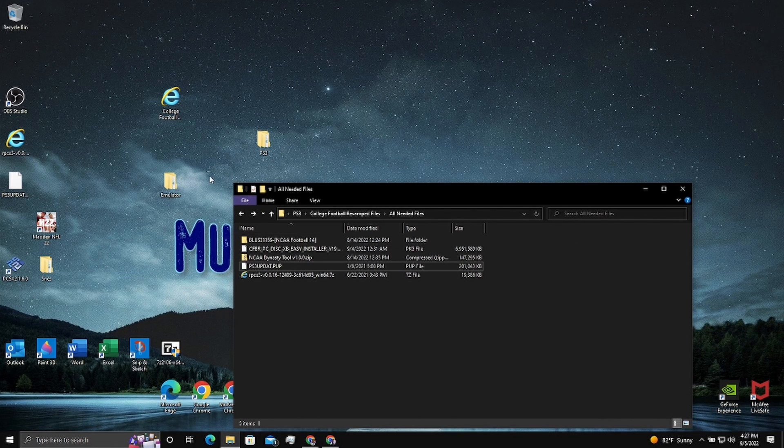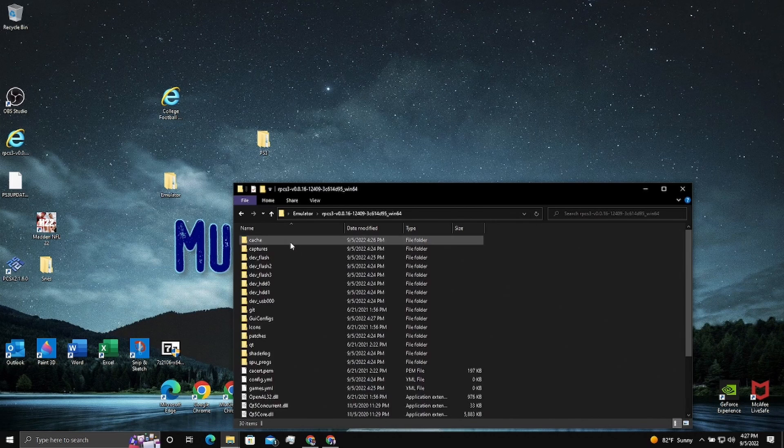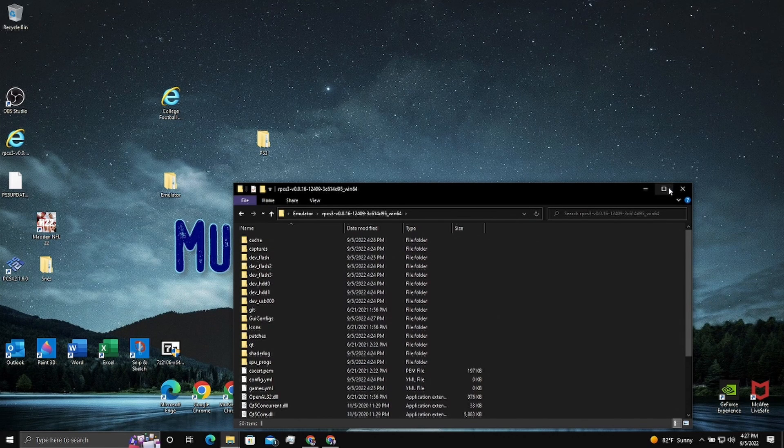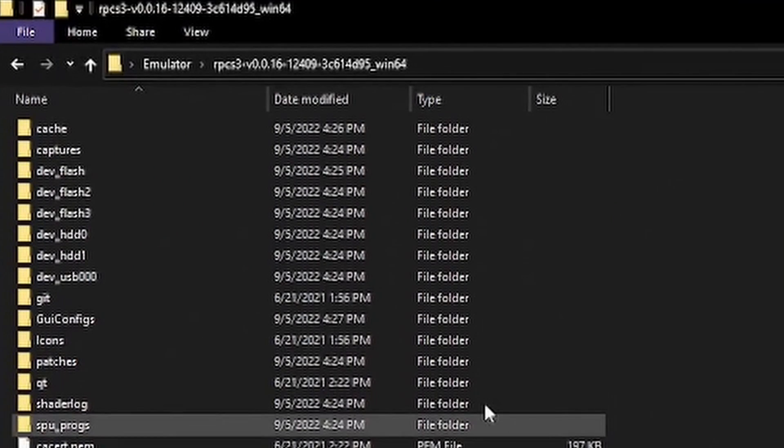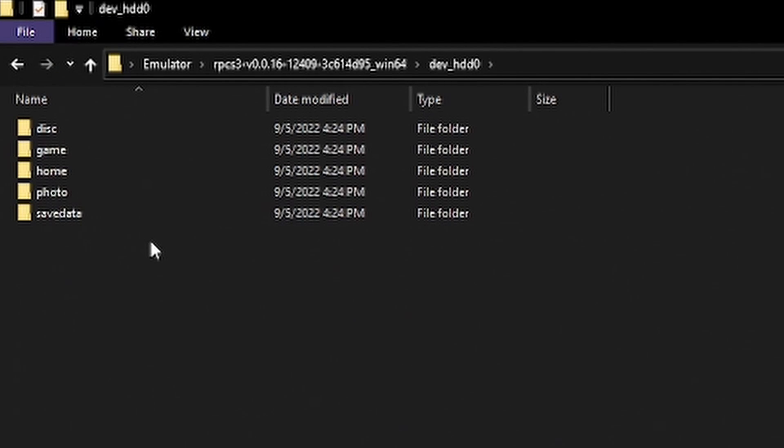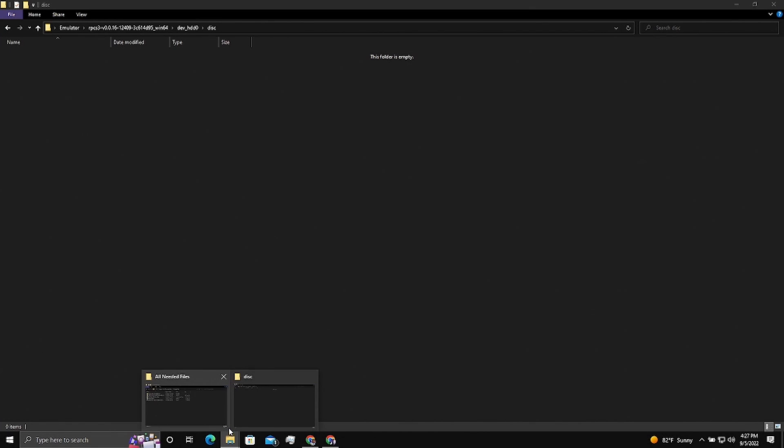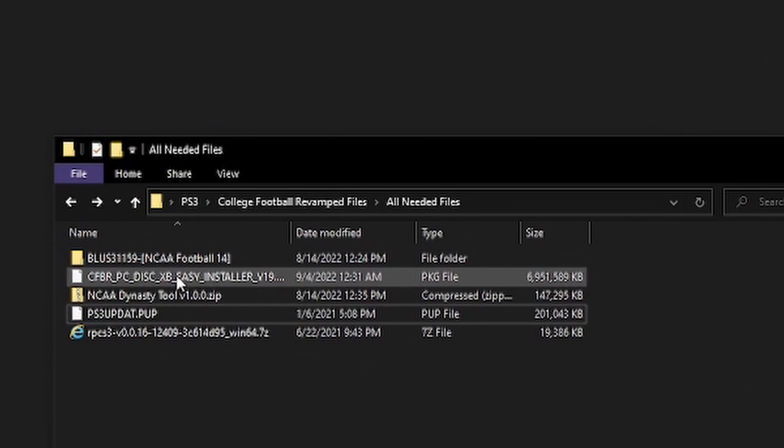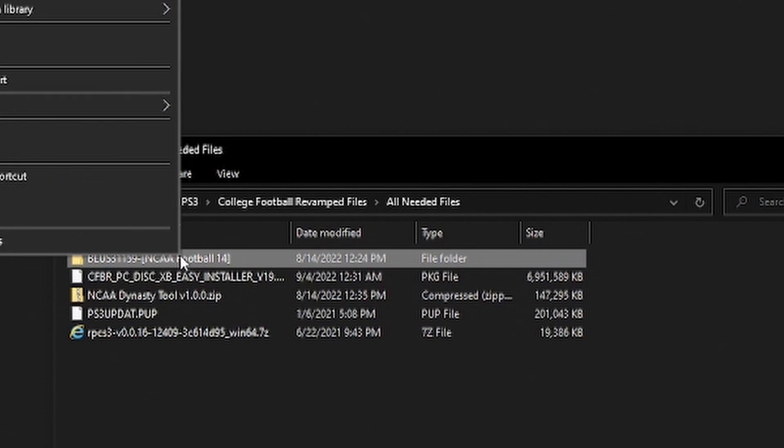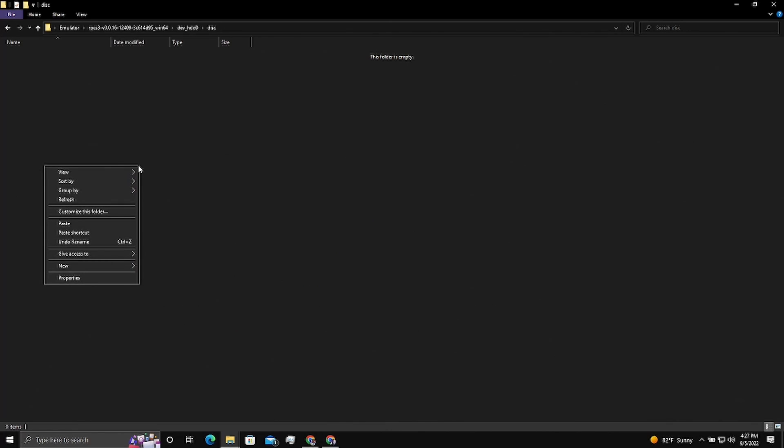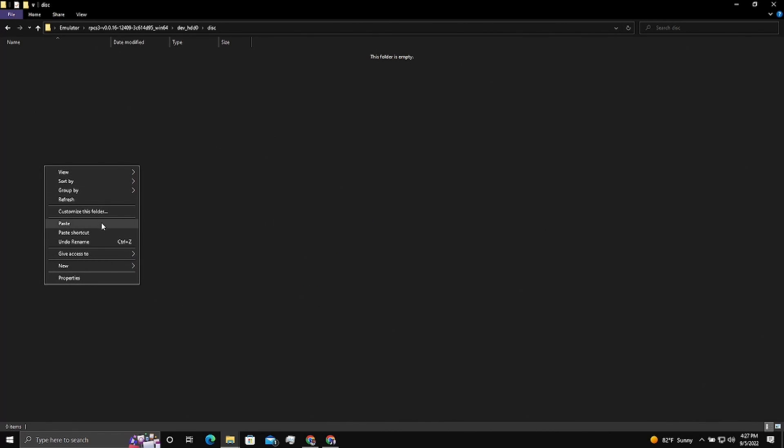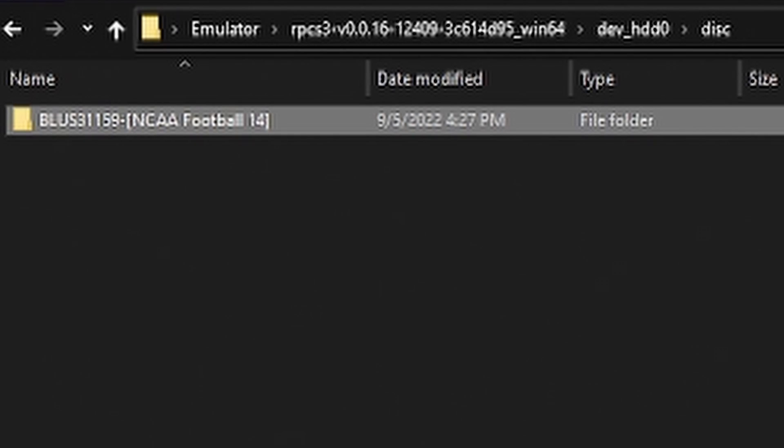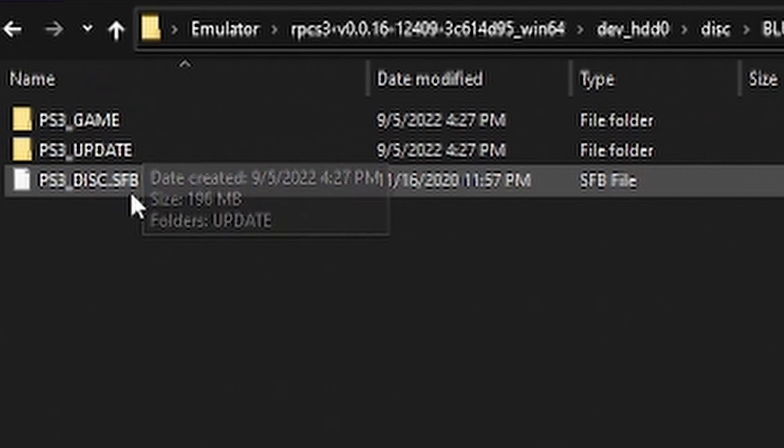We're going to do a Nebraska rebuild and a Vanderbilt rebuild. So keep your eyes peeled for that. I can't talk today. I had a long day today. I found another copy of NCAA 14, went and picked it up. All right, so now we have our emulator done. We're going to go ahead and close it for now. We're going to go back into our emulator folder that we made that has our emulator files, and we're going to find this file here called devhdd0. We're going to open the disk portion.